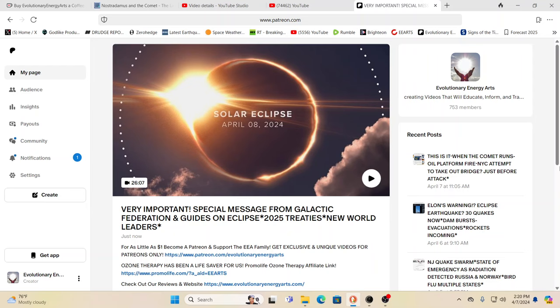Very important special message from the Galactic Federation and guides on the eclipse, on 2025 treaties and agreements that are coming up for renewal or not, and the new world leadership that is going to be emerging amongst other things. Very important Ascension messages received as Cindy went under trance.